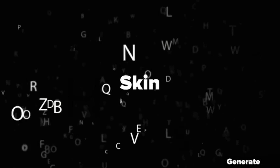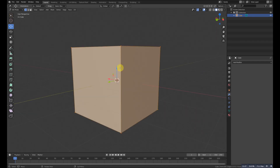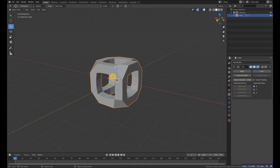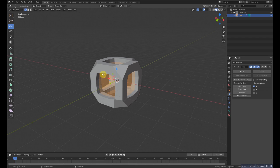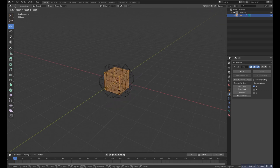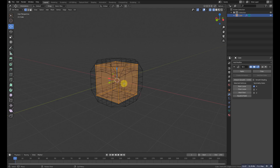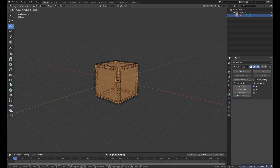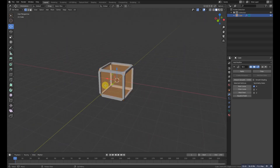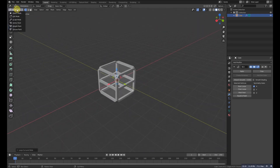The next modifier is the Skin modifier. As the name suggests, it converts edges into a skin. Applying the Skin modifier to a cube converts its edges into a skin mesh. In Edit Mode, use Ctrl+A to scale the thickness down rather than regular scale which affects the whole object. You can also add loop cuts with Ctrl+R to shape the skin mesh.